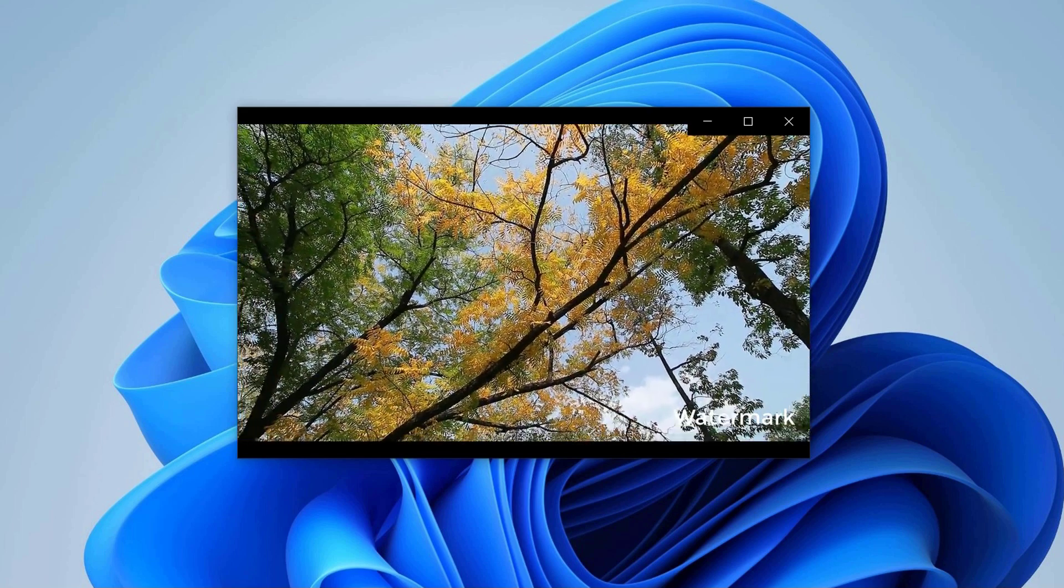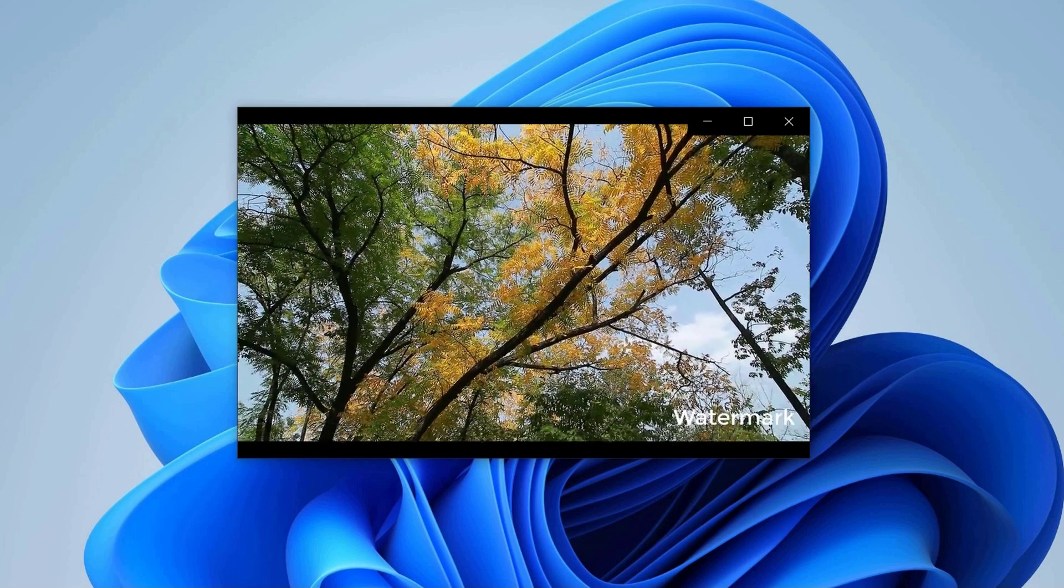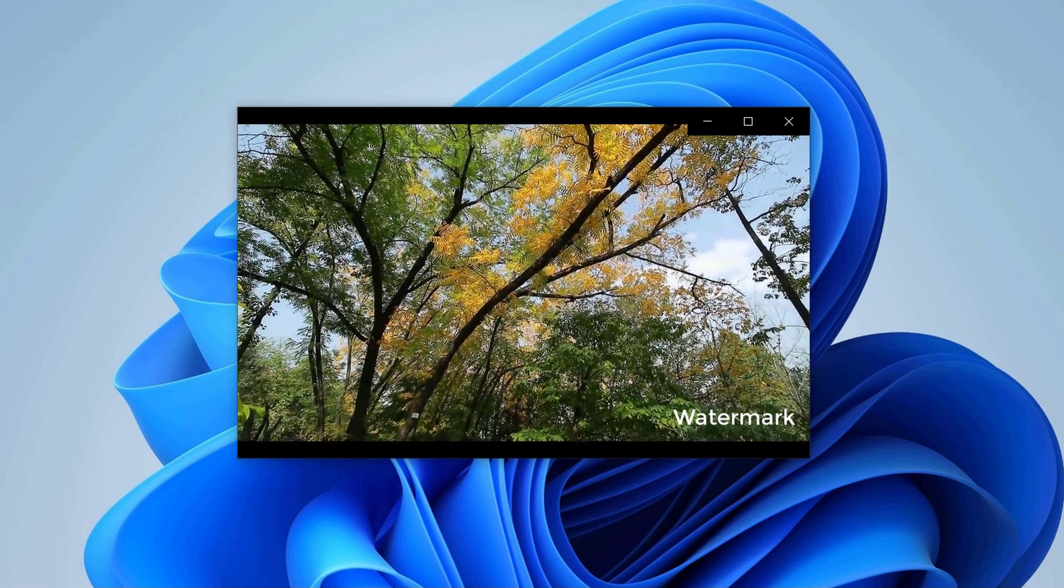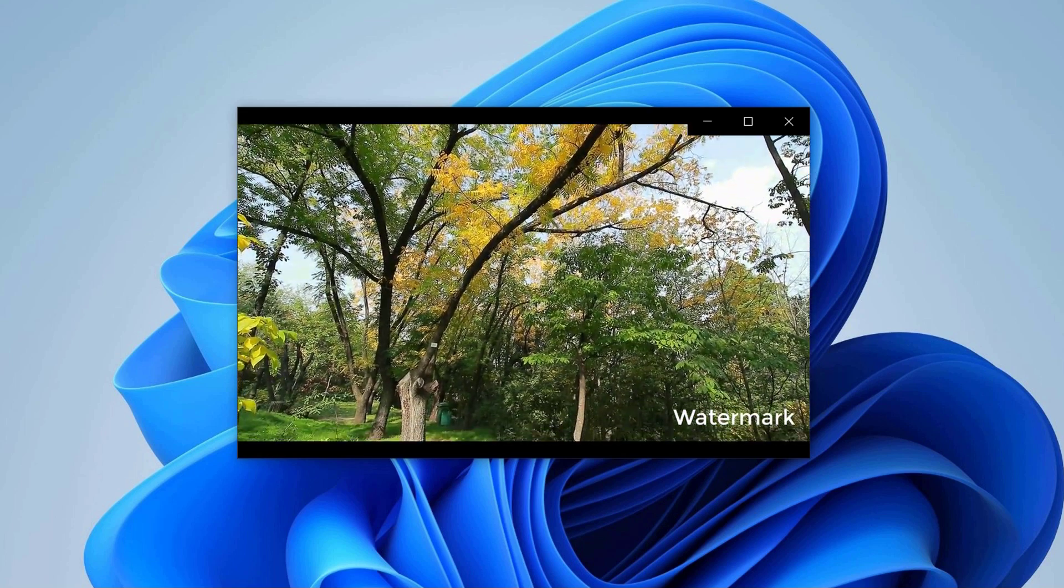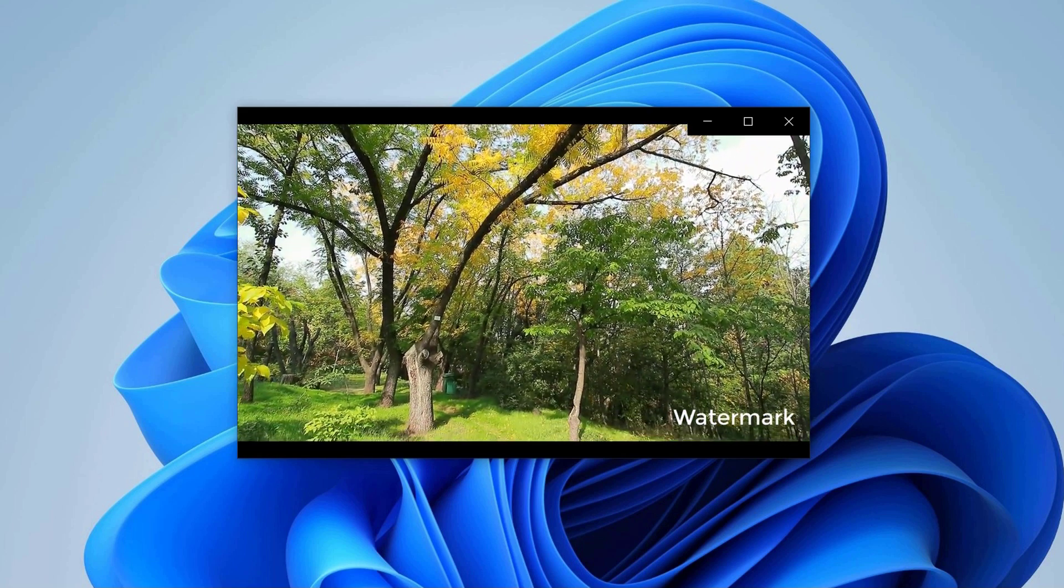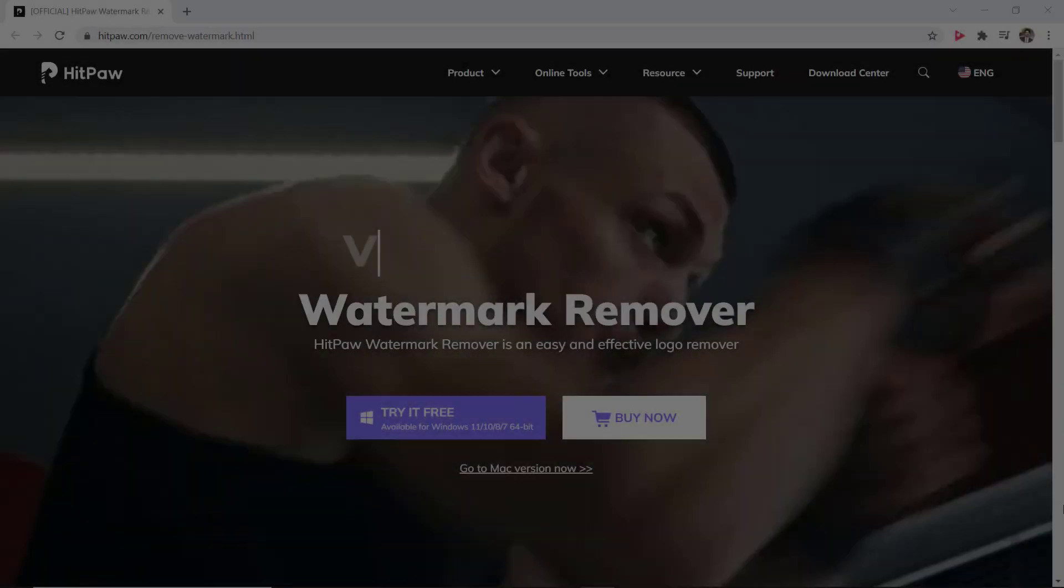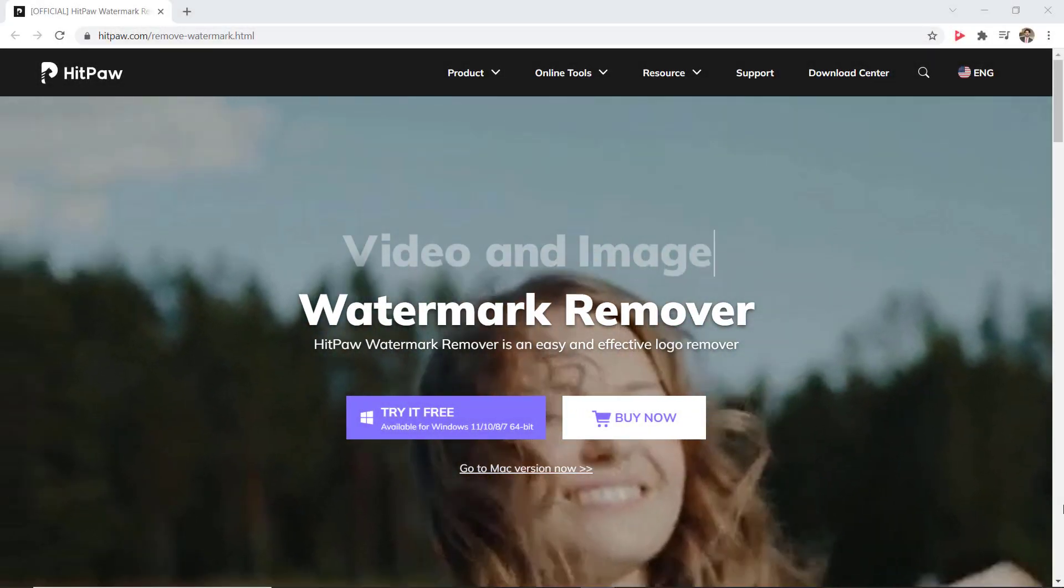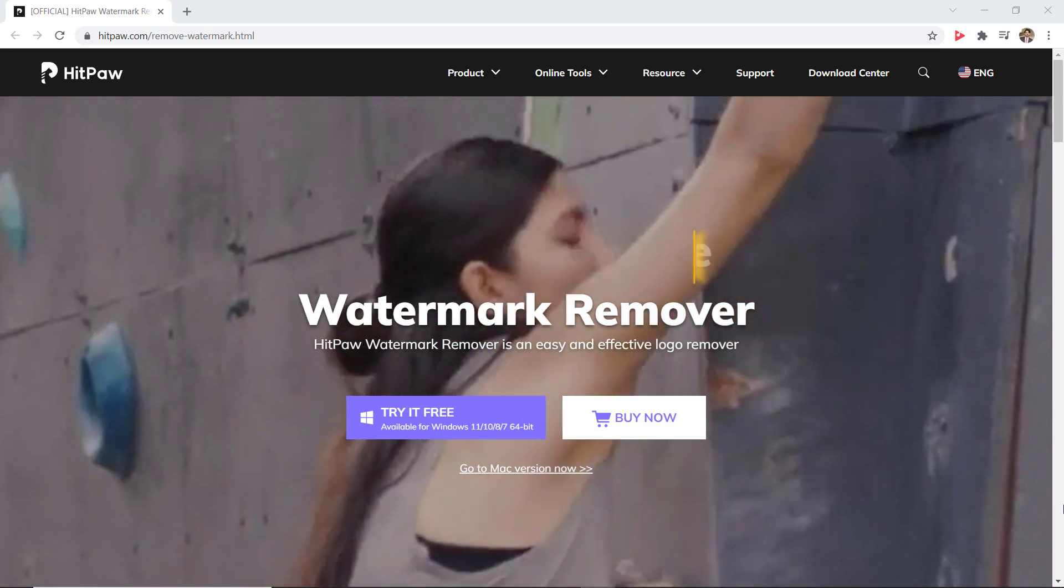There are some situations when you like the video but it is protected with watermark. Now it may be a challenge to find that same video without watermark. So you can easily remove watermark using HitPaw watermark removal.